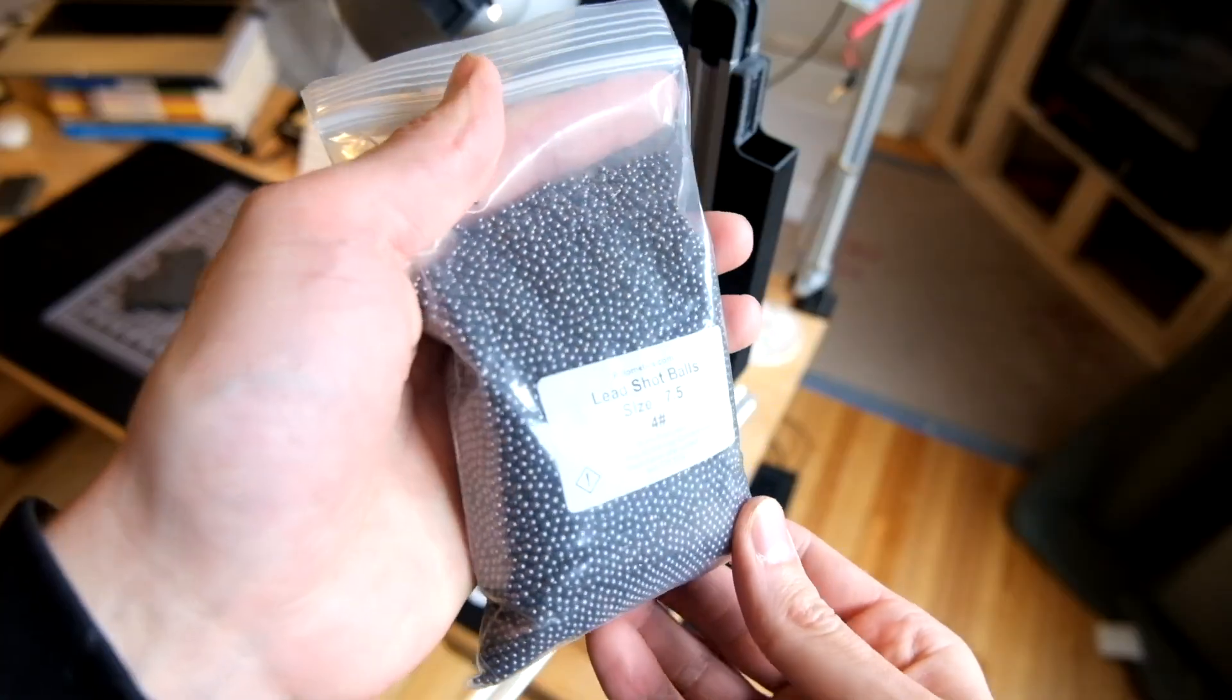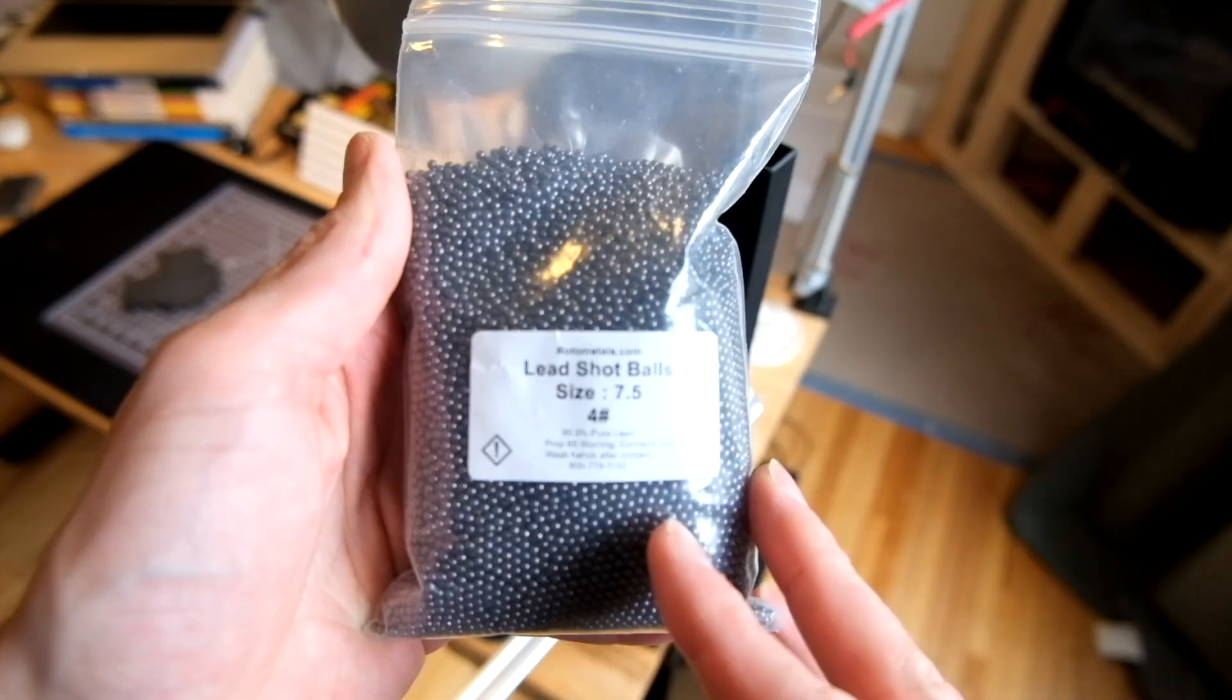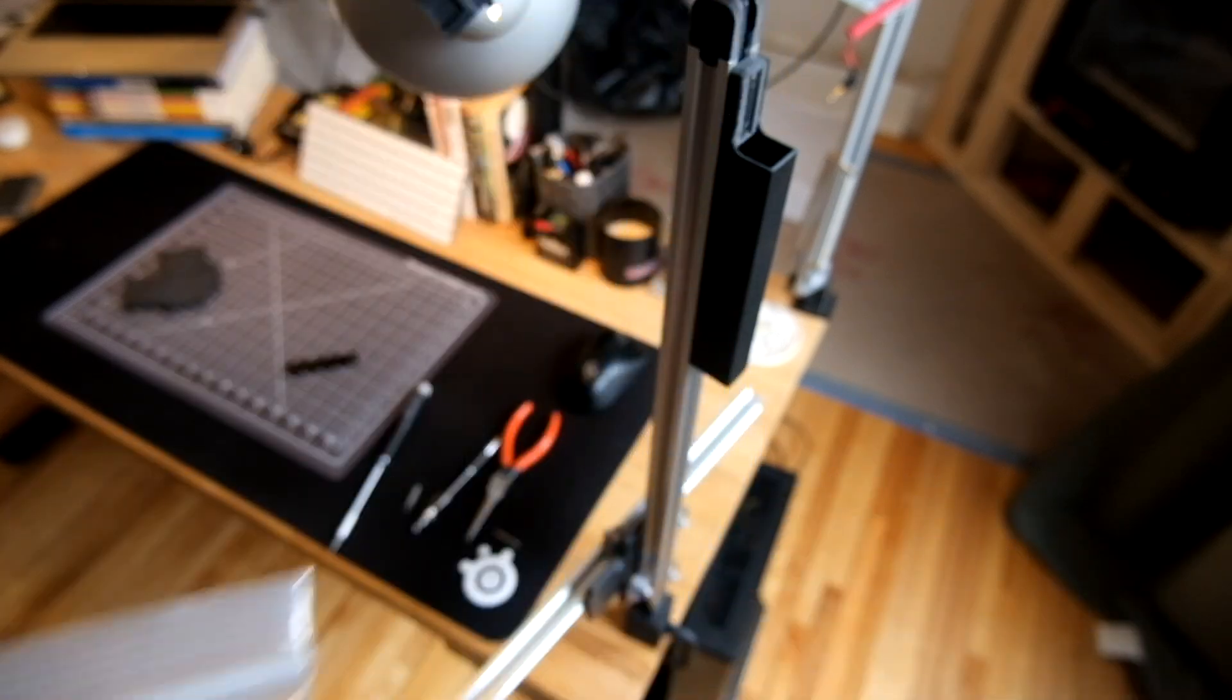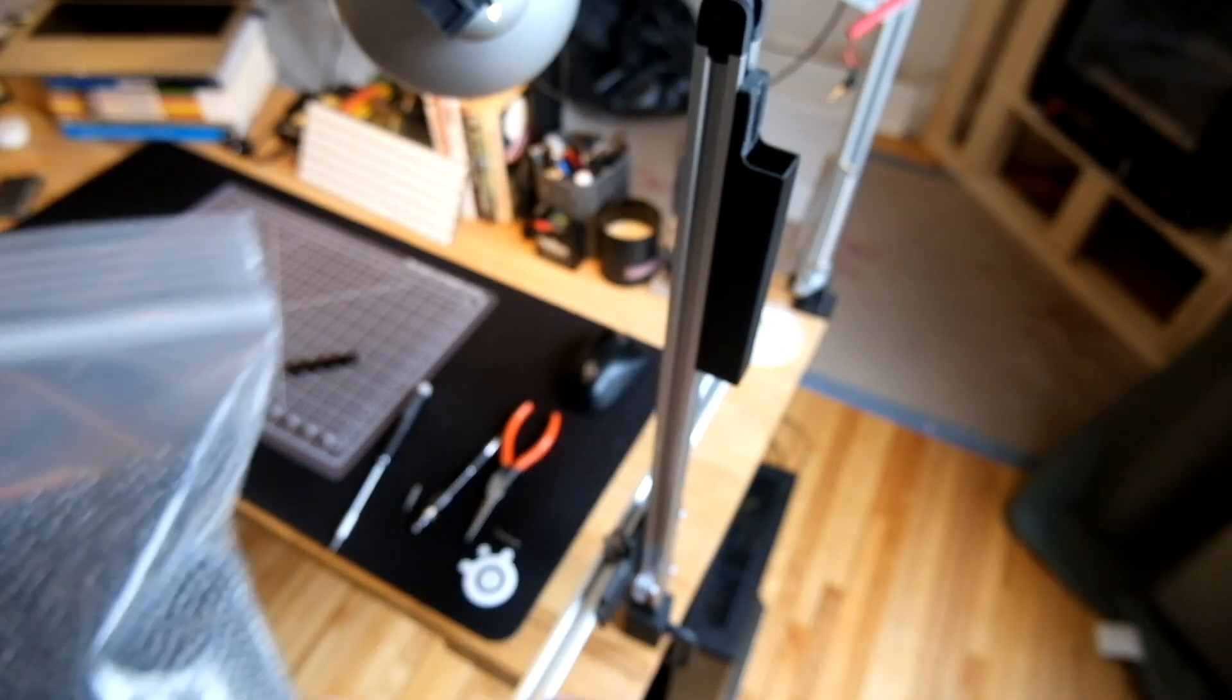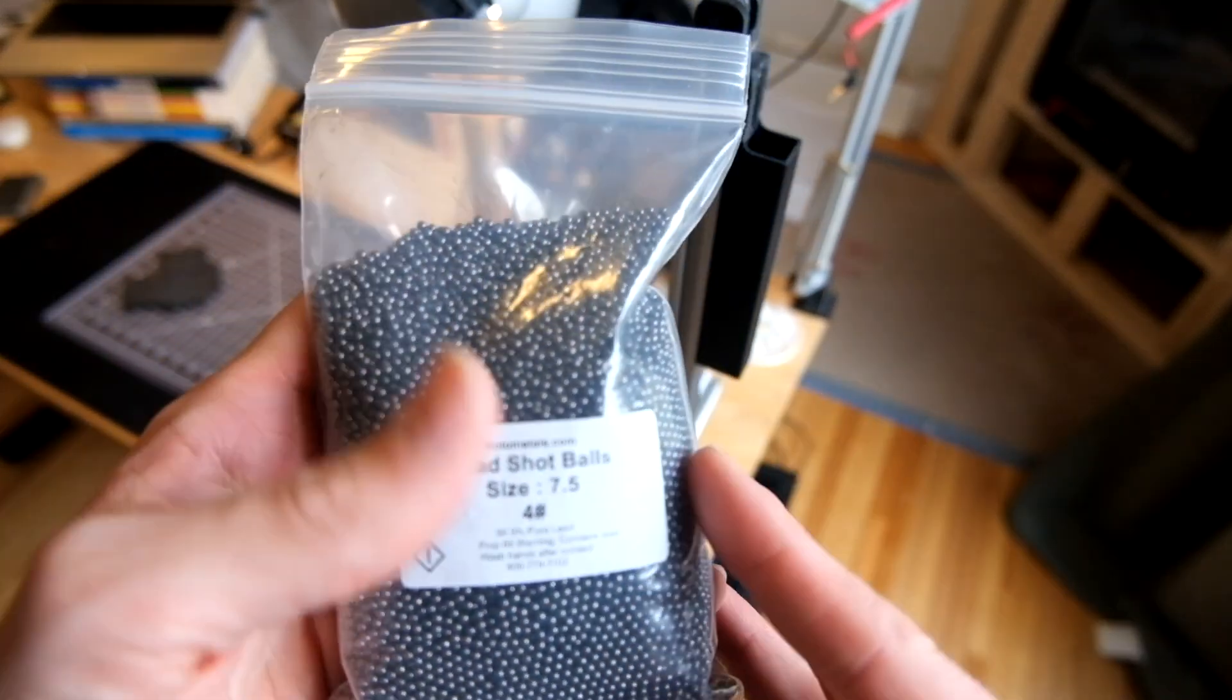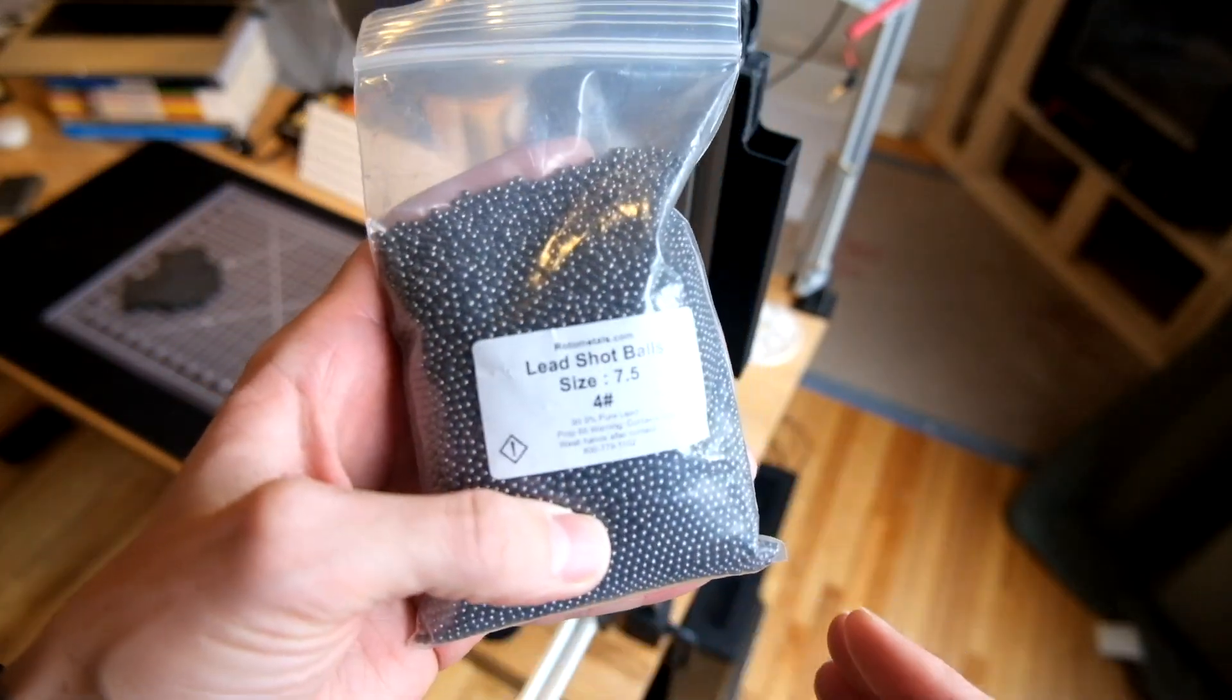Now I can finally show you what I'm using for weight. I have these lead shot balls, so I can just add as many as I need to counteract the weight of the horizontal arm, and because they're so small, it's highly variable, which is exactly what I need. They're also really heavy.